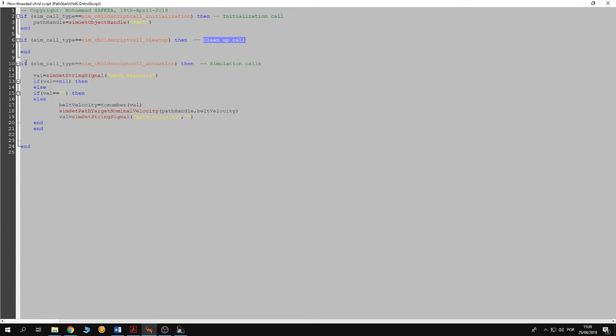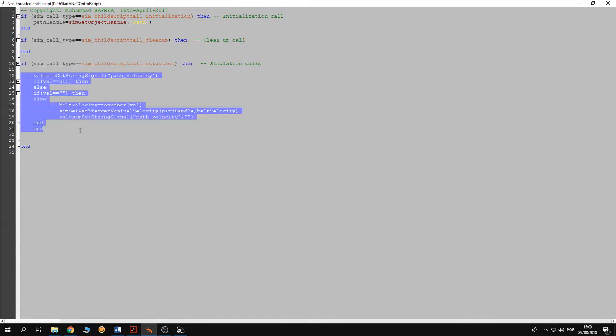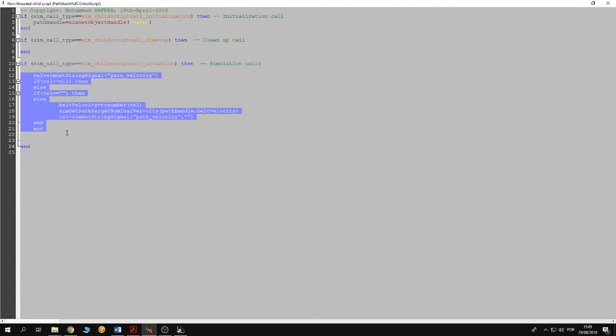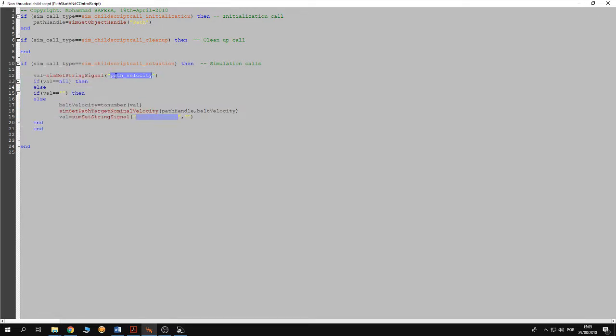The third F block is executed each iteration of the simulation. And in this block we are going to control the velocity of the dummy on the path according to the value of the signal path velocity.